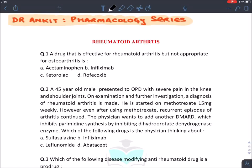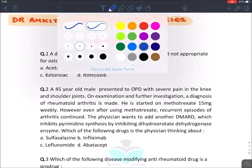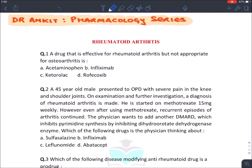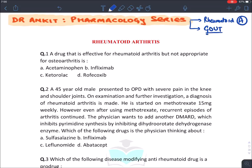Hello all. In this section of the pharmacology series, we will be discussing the rapid MCQ revision of arthritis. We will be discussing the treatment of rheumatoid arthritis and the treatment of gout. These two topics are very important and questions come very often from these topics.